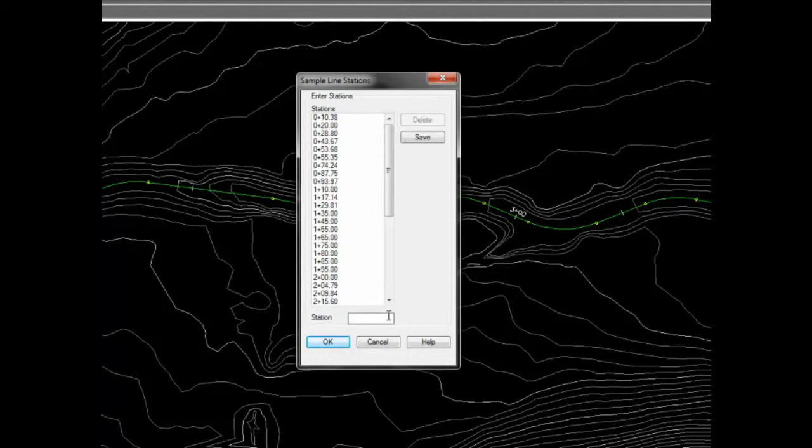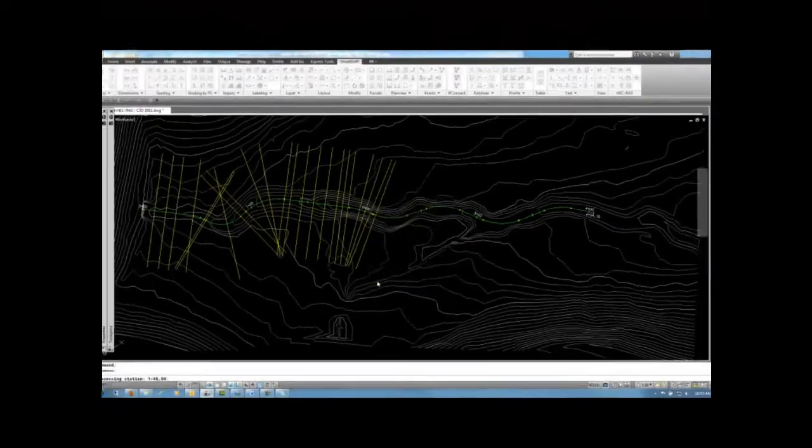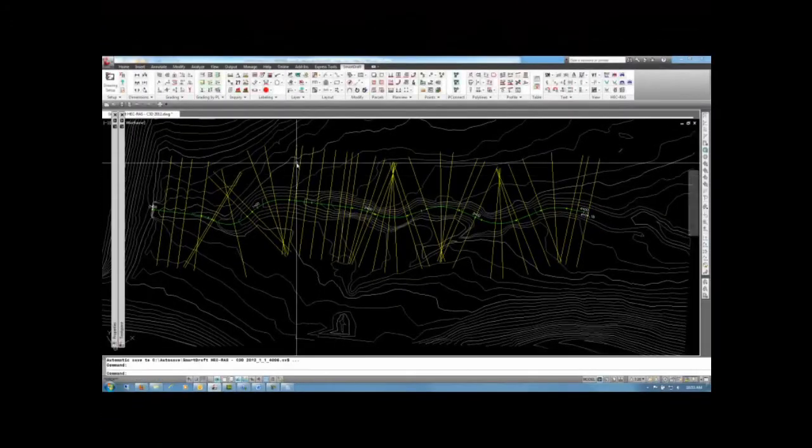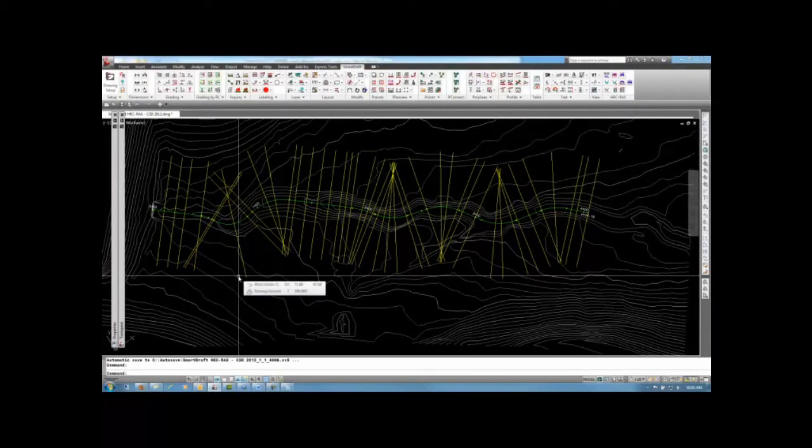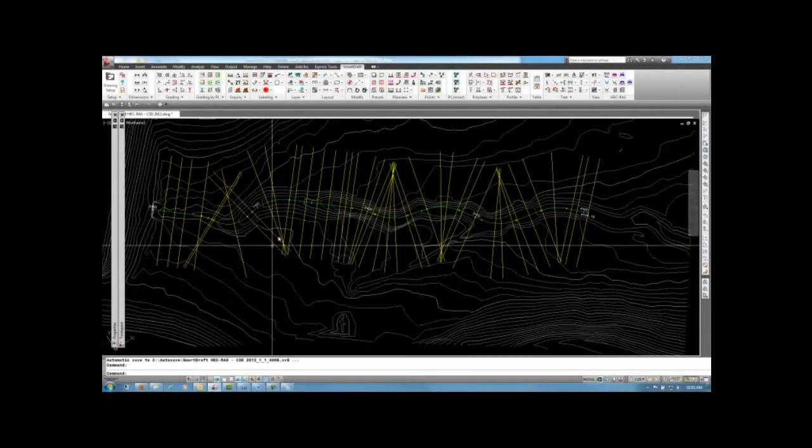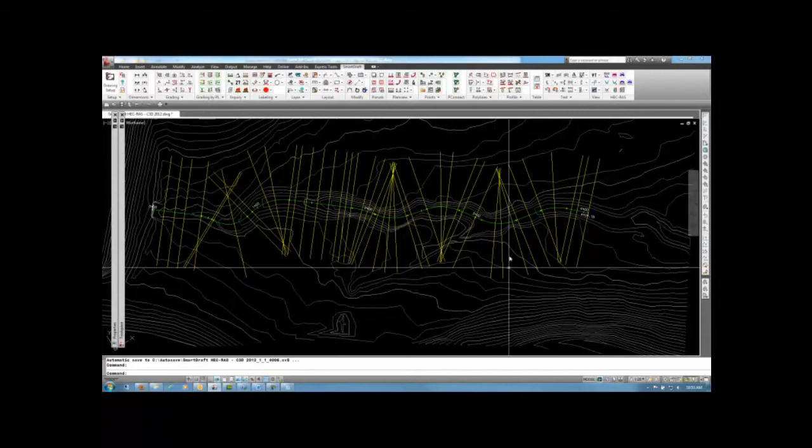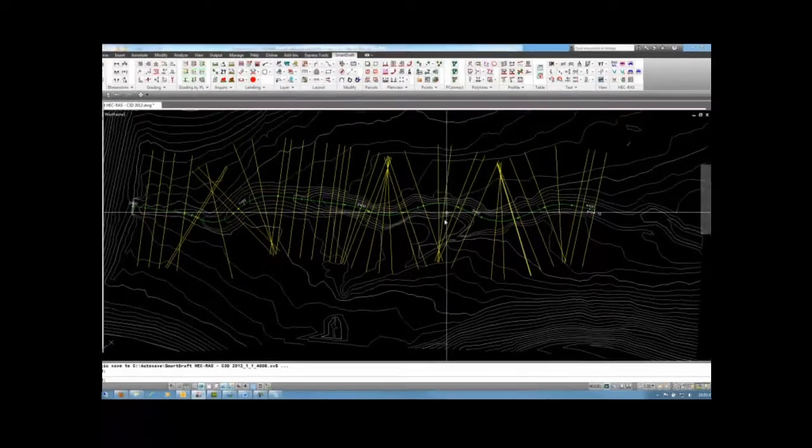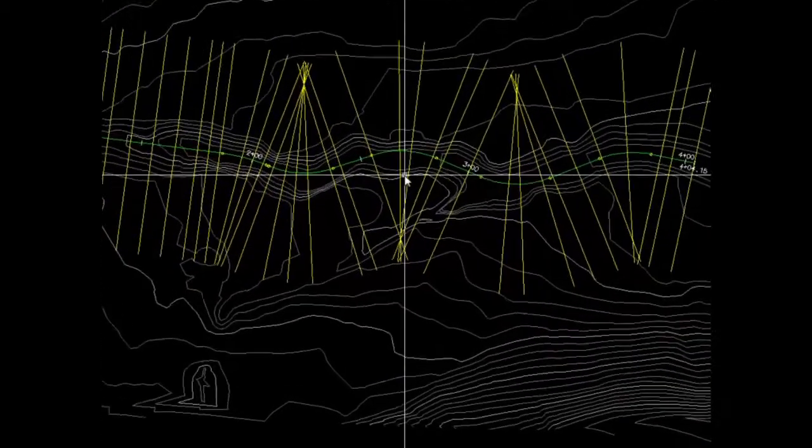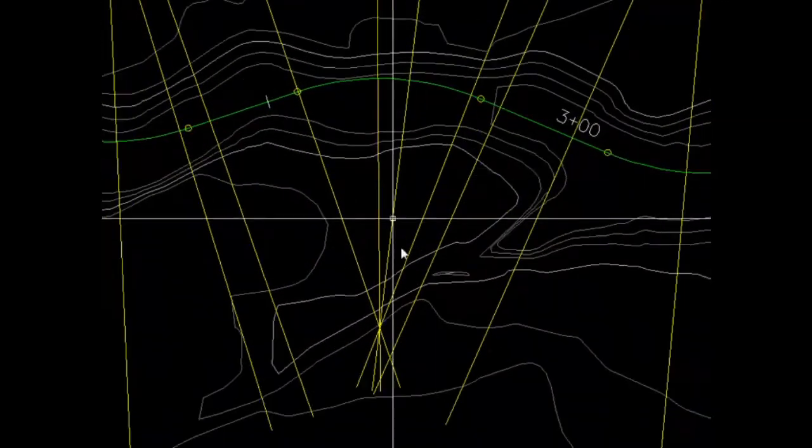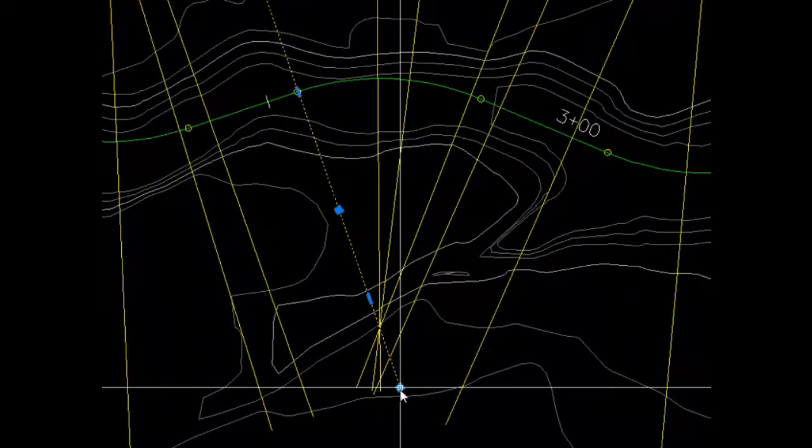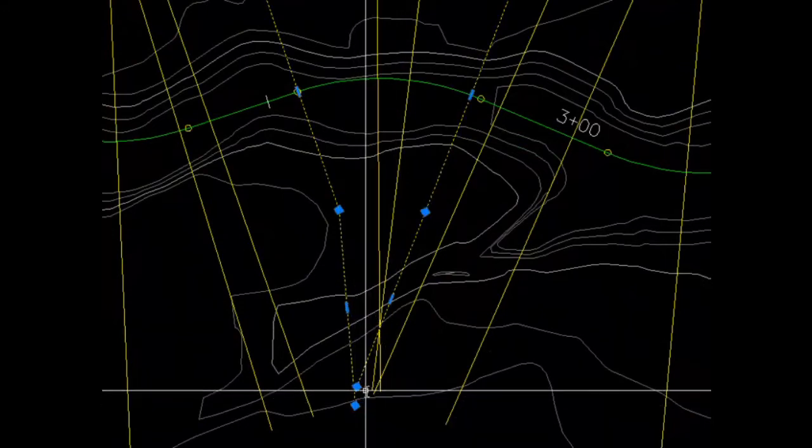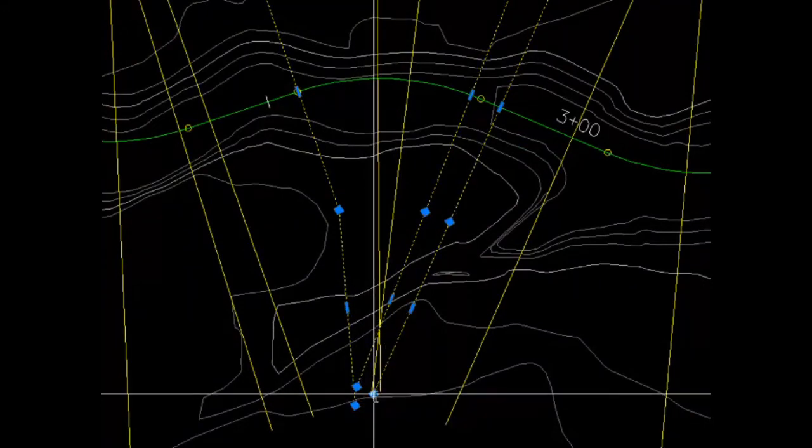The file is read and now you can enter in stations and save those if necessary. You'll see polylines then are added along the alignment. And you'll need to go in and correct and remove any overlapping using the standard AutoCAD grips.